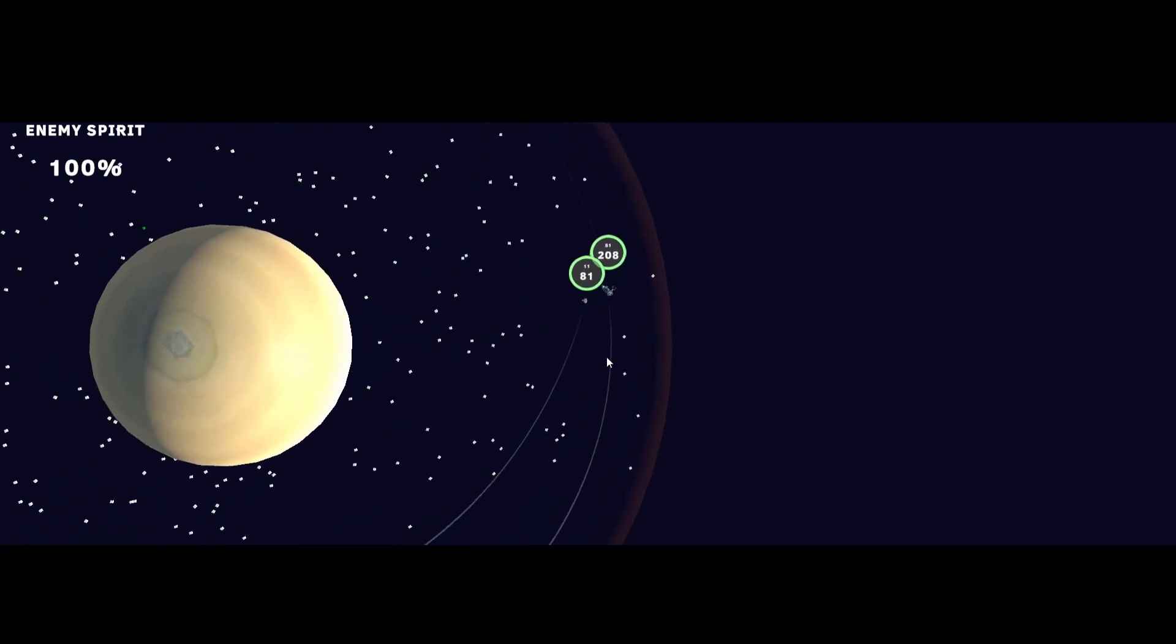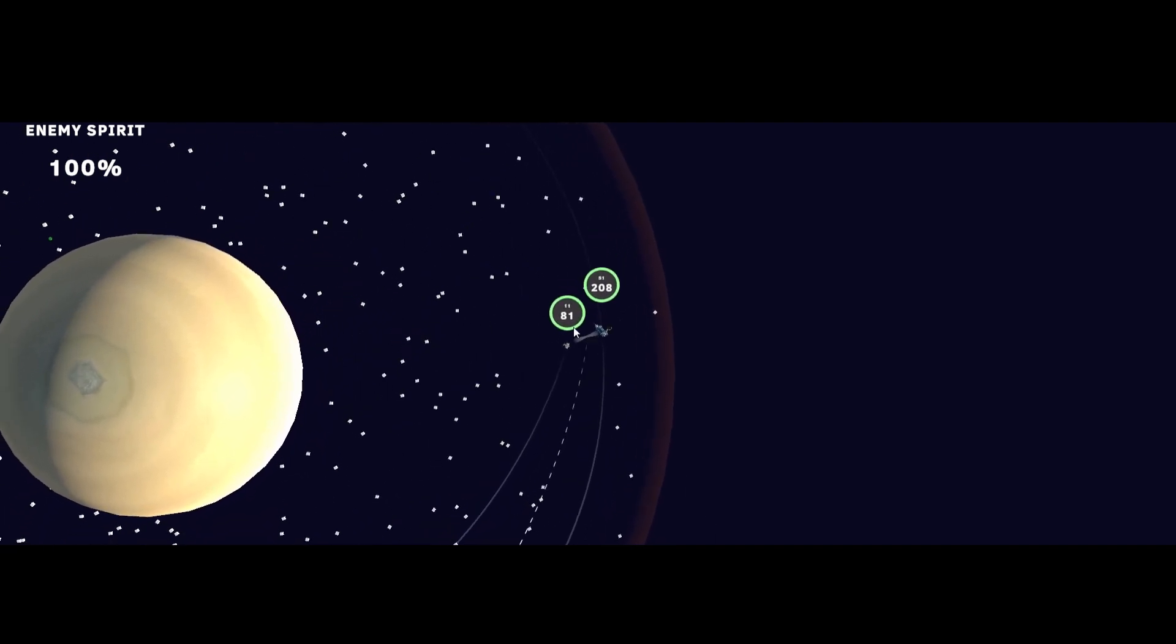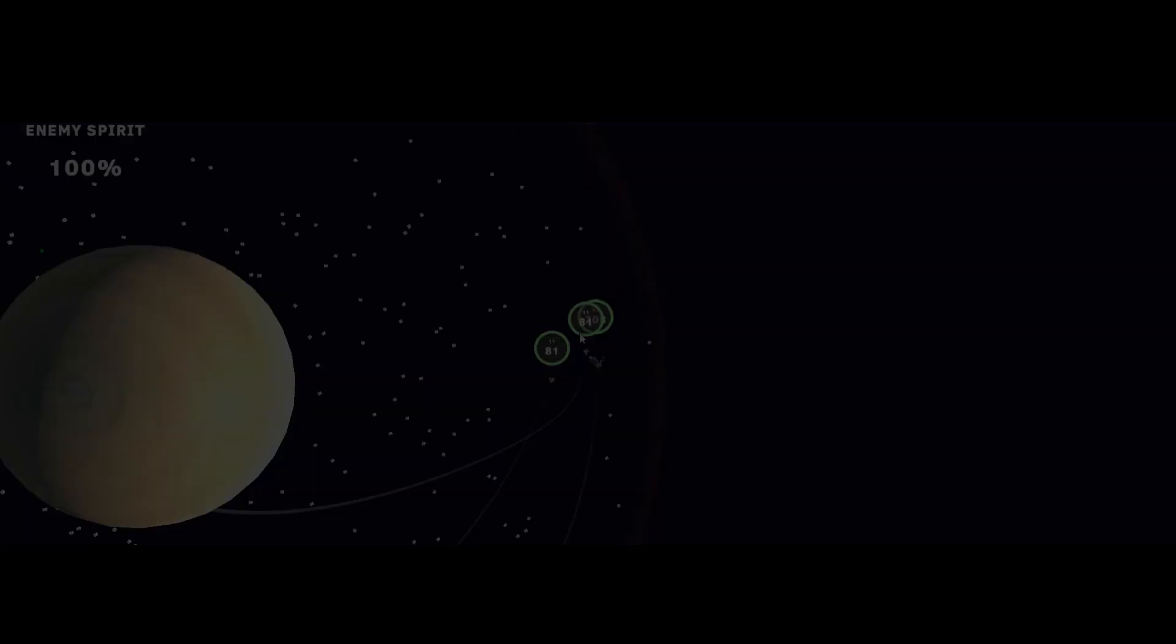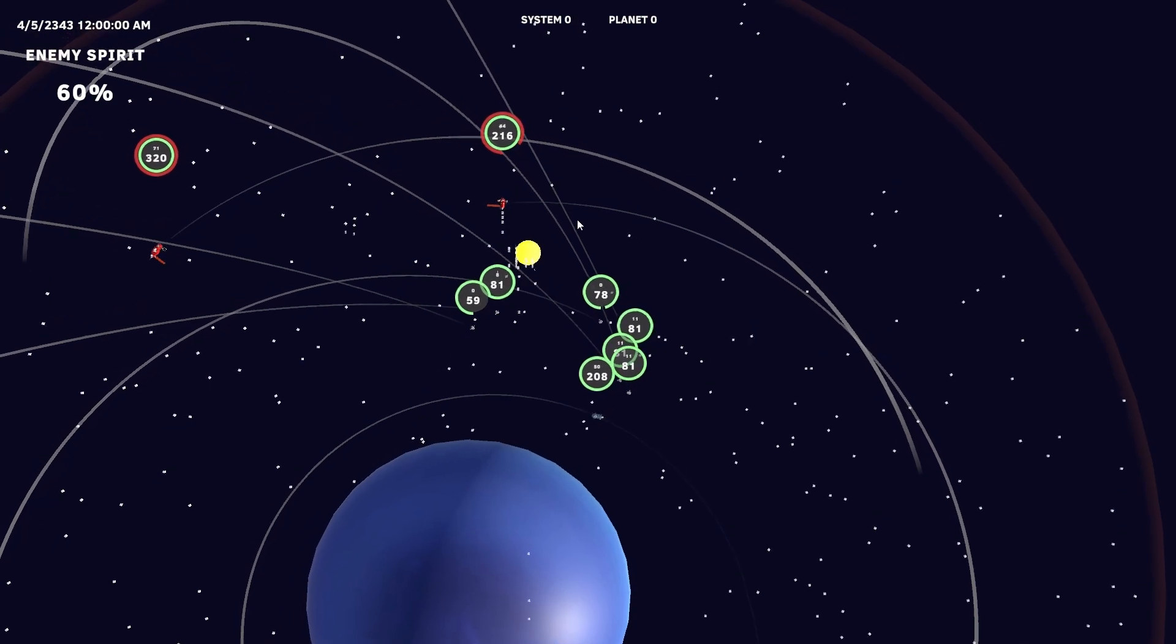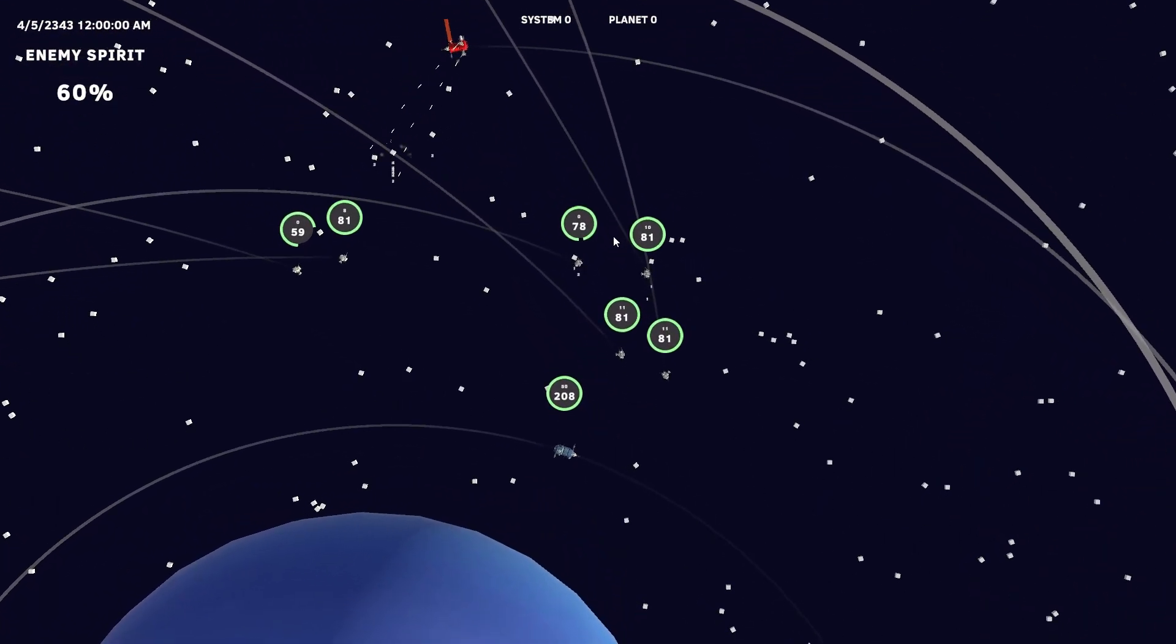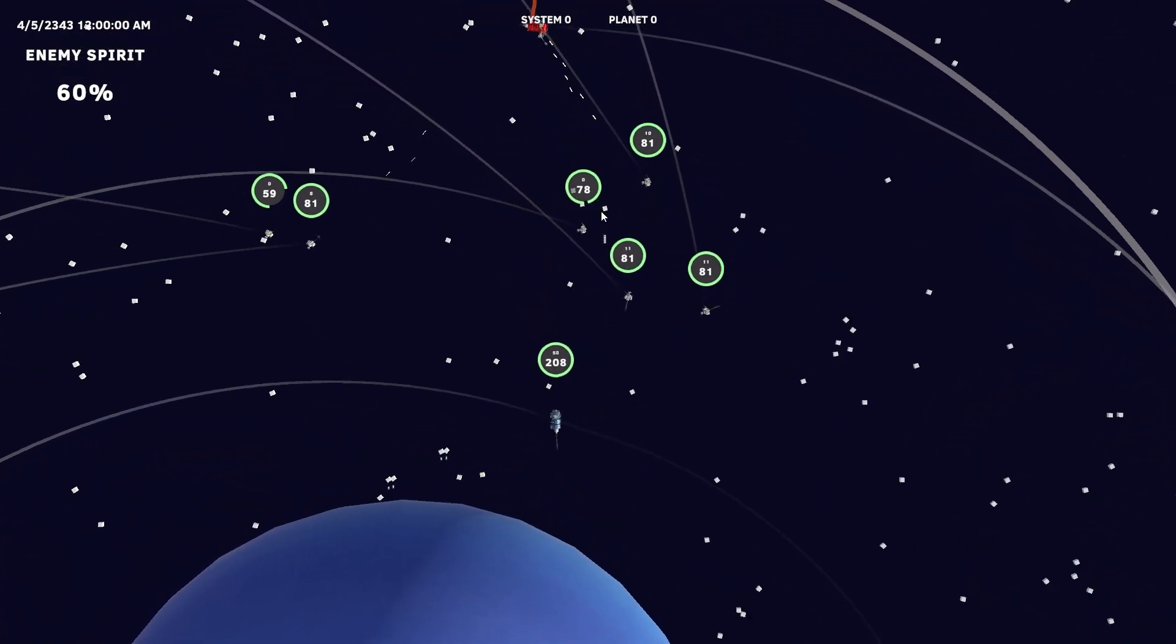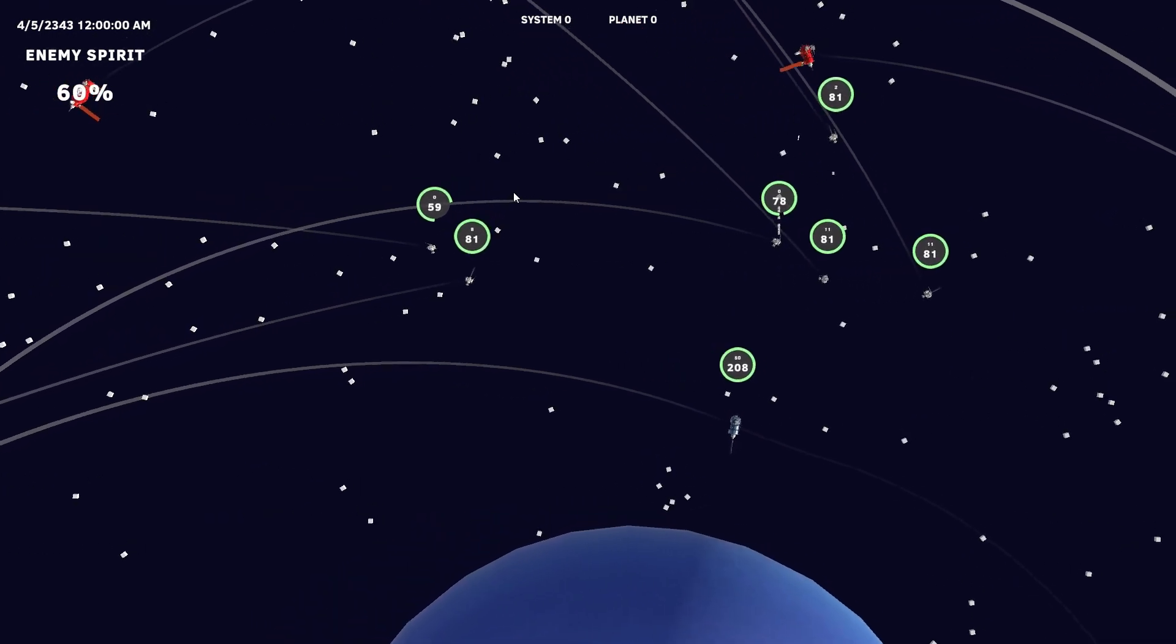Close-in weapon systems like this Star Sprite corvette is kitted out with can only reach out so far, so having drones around is great for hitting enemy ships that are out of range or even out of line of sight.